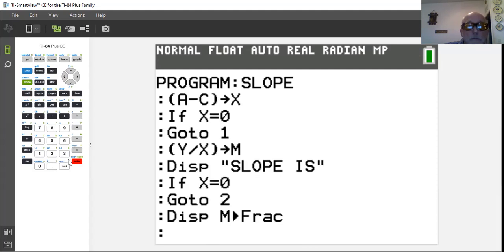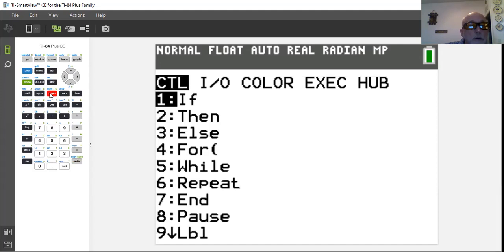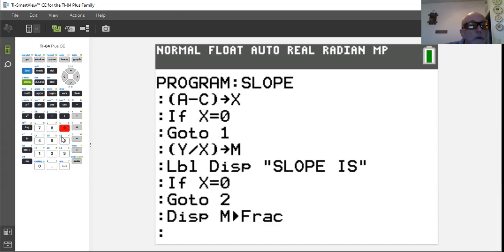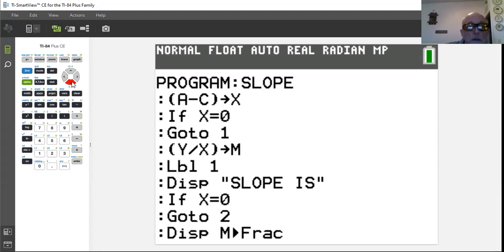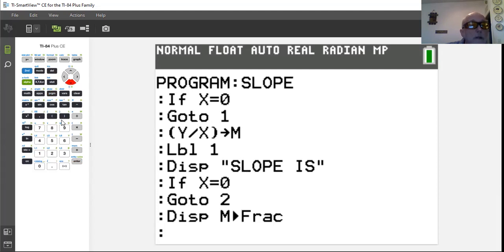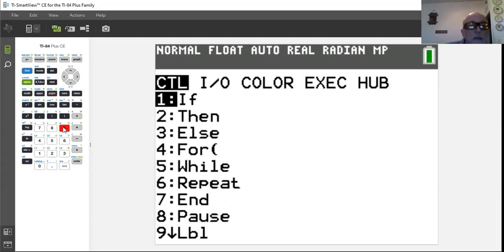We need to add Label 1 and Label 2 so the Goto statements have somewhere to jump to. Using second insert, go to program, then label, which is number nine, and enter 1. Then go down and add Label 2 at the end of the program using the same process — program, label, 2.